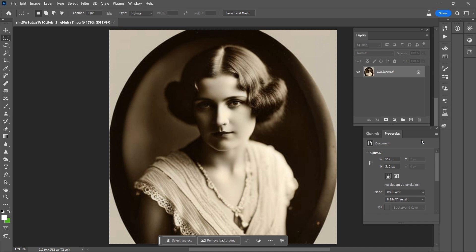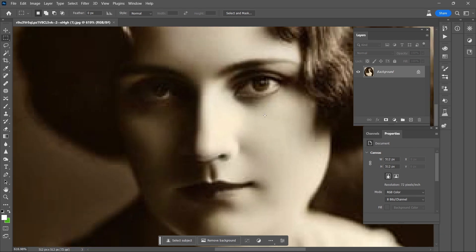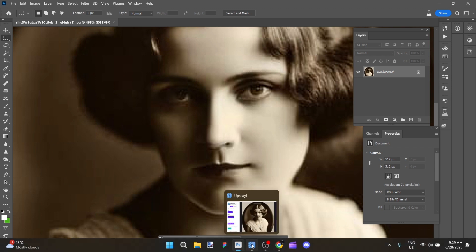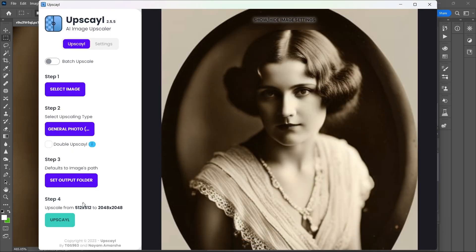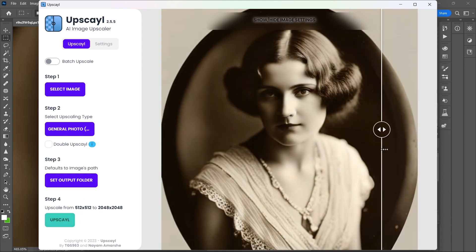The first thing that I'm going to do is note that it is 512 by 512 pixels and very low resolution. I'm going to go ahead and upscale it to 2048 by 2048. We'll let that process and here we go.